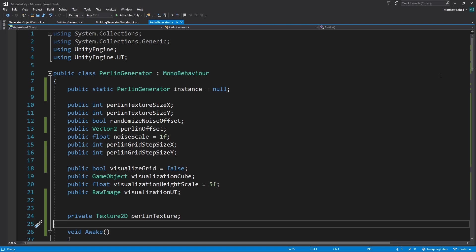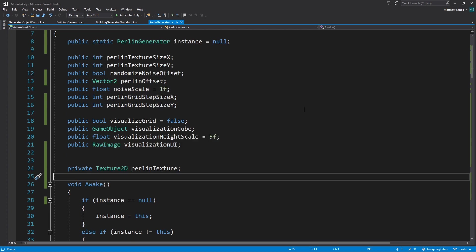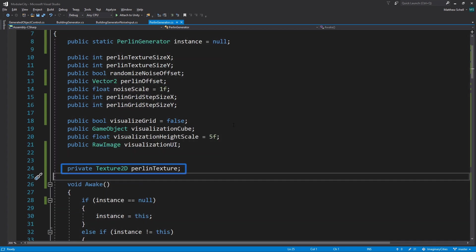If we jump into Visual Studio, here's our fields that we already covered. And then we also have a private Texture2D field called perlinTexture. That is the actual texture that we're generating and sampling.